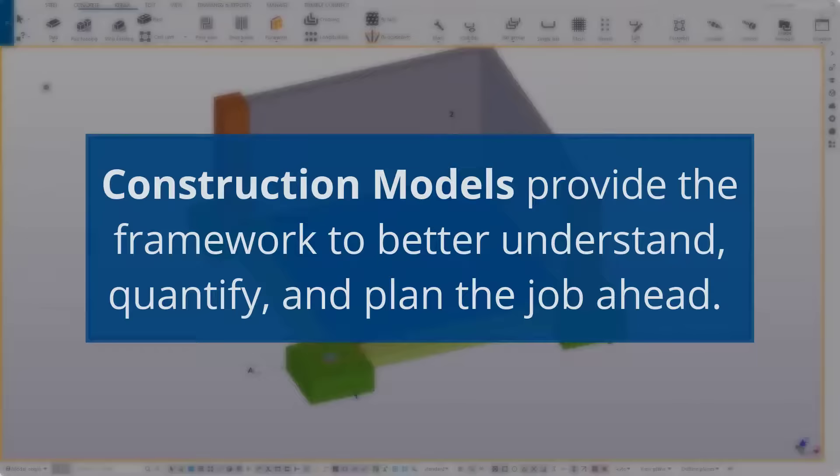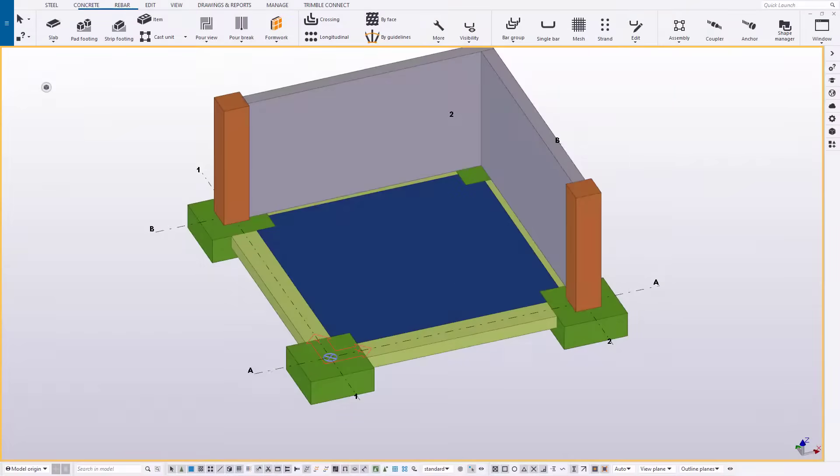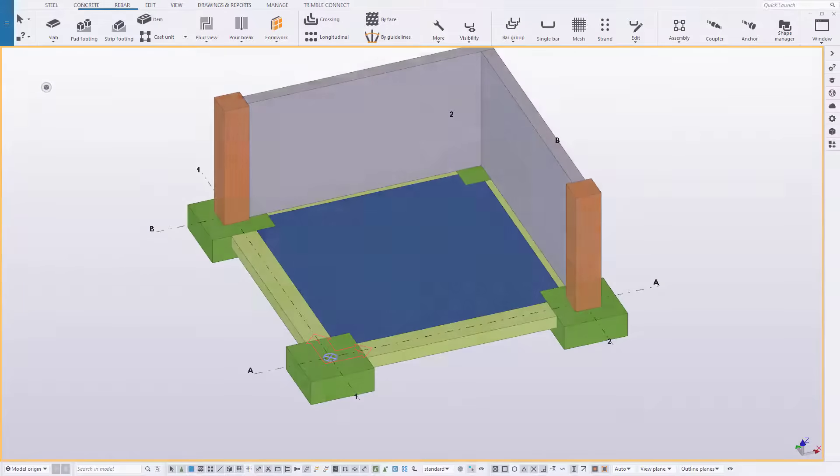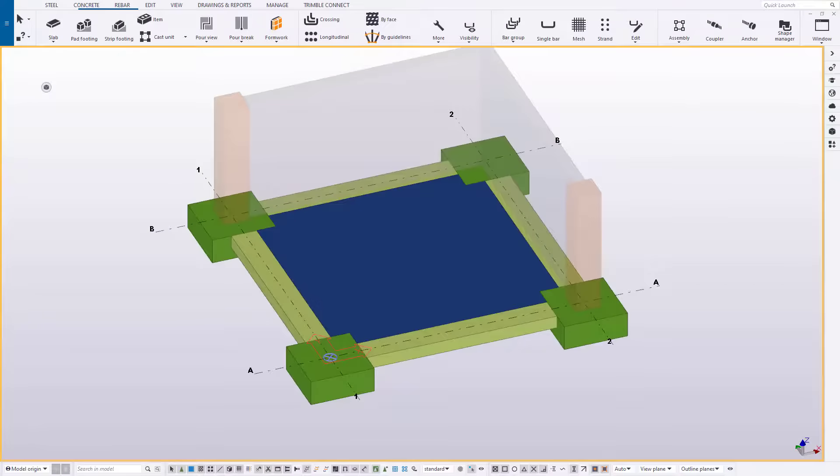If we were to use a metaphor, building the construction model ahead of time is the equivalent to laying your foundation. It supports everything else that is to come. Let's take a look at what it takes to create a model if one is not provided to you.